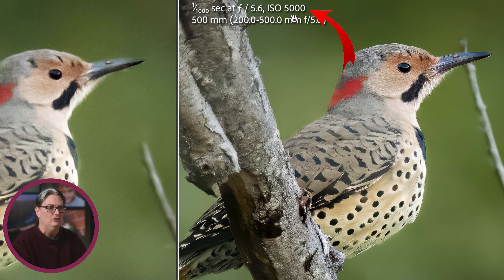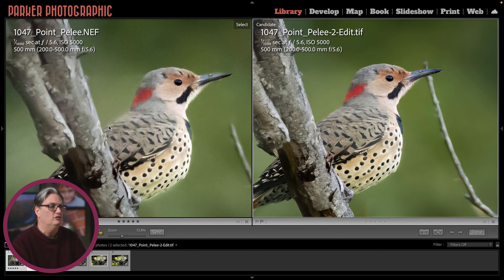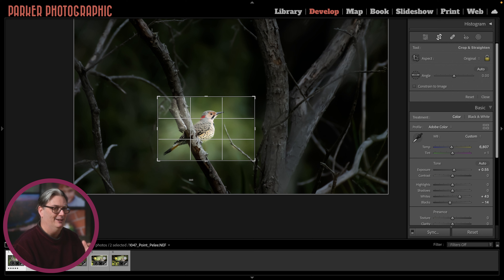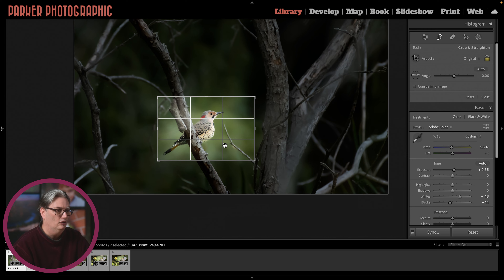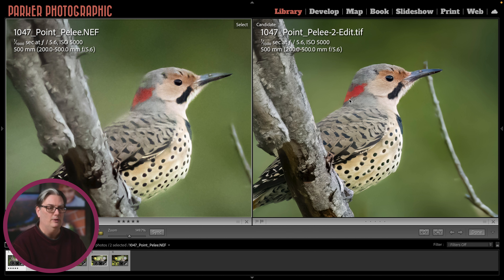This was shot at ISO 5000, so there's a lot of digital noise. The softness is also contributed to by the heavy crop I had to do. I used a 200 to 500 zoom lens, but it wasn't enough — I need a lens about three times longer for this crop. I wanted to get in real tight on the Woodpecker, but I had to do a heavy crop, which resulted in the softness. I was able to fix that with the additional app.